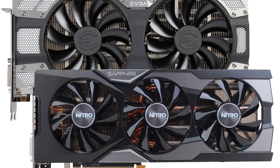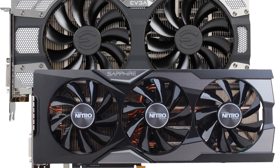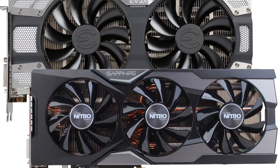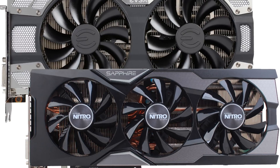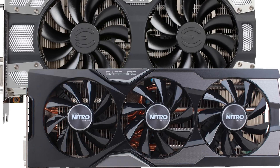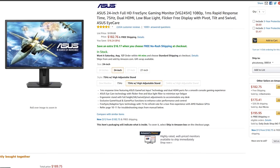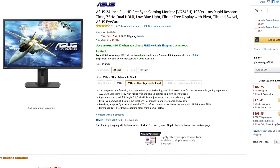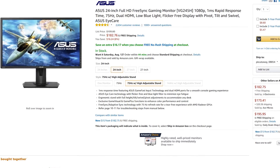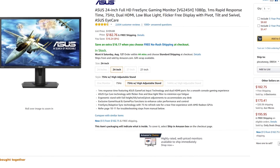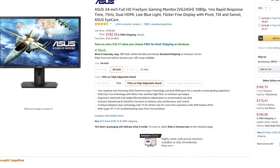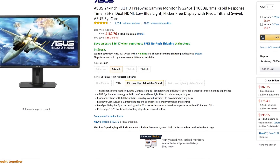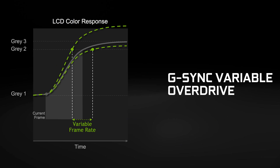You will require a graphics card and a supported monitor for these technologies to work, so unfortunately, no mixing and matching. In short, buying a monitor with FreeSync for your AMD graphics or a G-Sync monitor for your NVIDIA graphics card will yield optimal results.